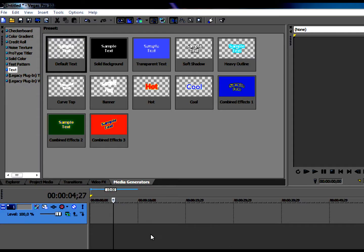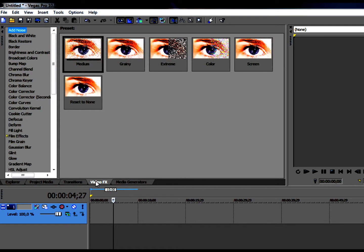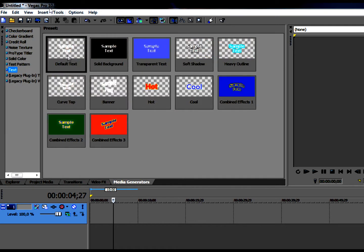Hey guys, this is Mr. Intensive Guides and today I will be teaching you how to use Vegas Pro 10. I will teach you how to do some basic stuff like text, transitions, and some effects, but I will be starting with text.